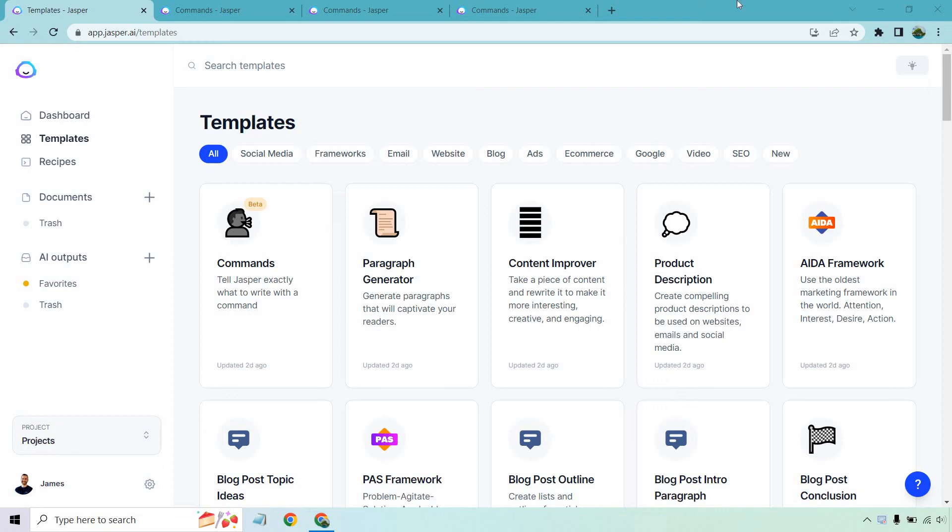So there is a new feature in town and it's called Jasper Commands. This is something that came out very recently. As you can see on the screen it's going to be in beta. Commands was normally something that you could only use with the boss mode plan but now it's a template for everyone to use and I'm excited to show you how it works.